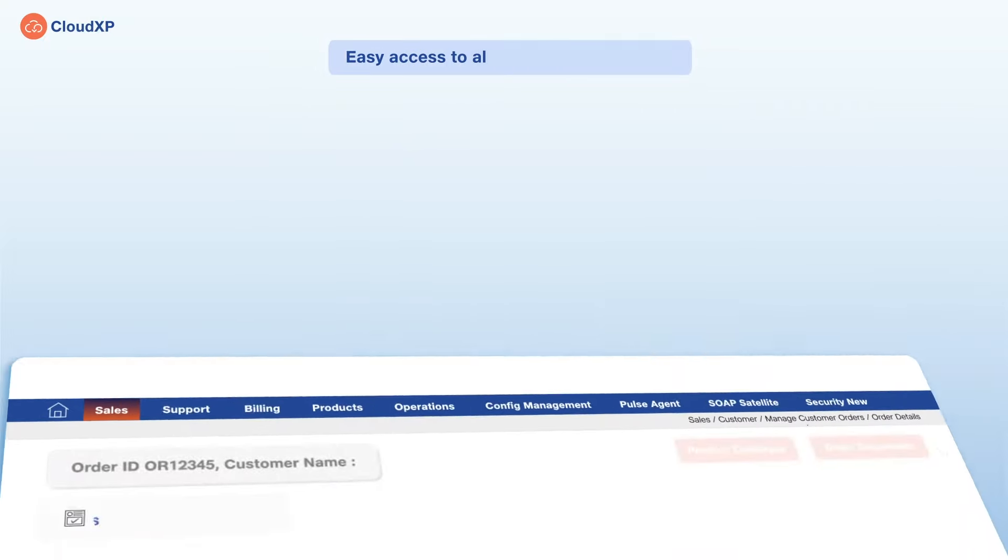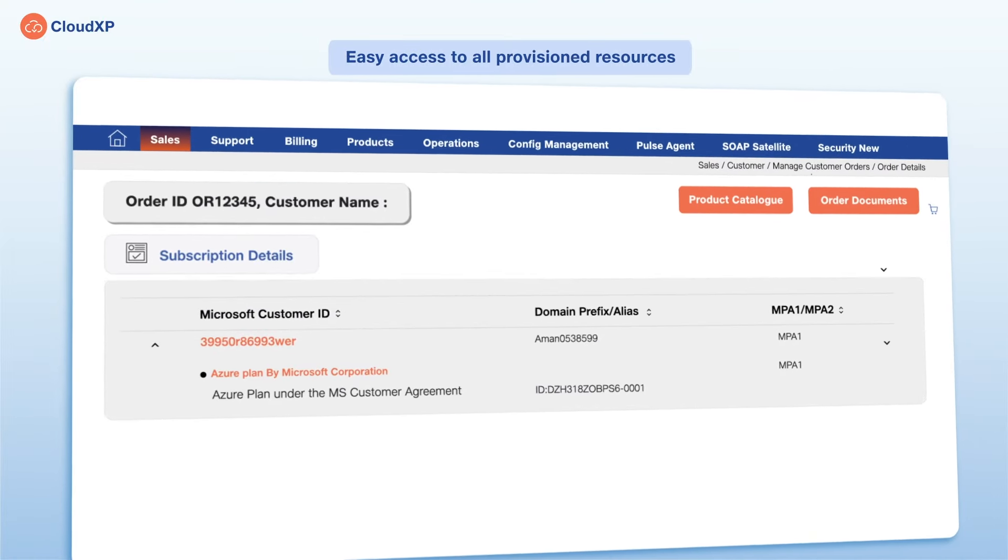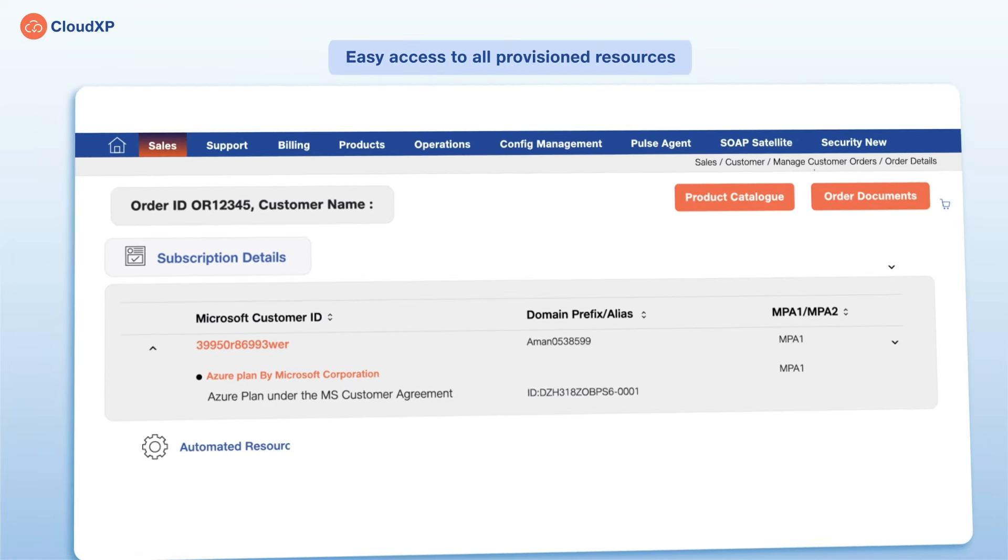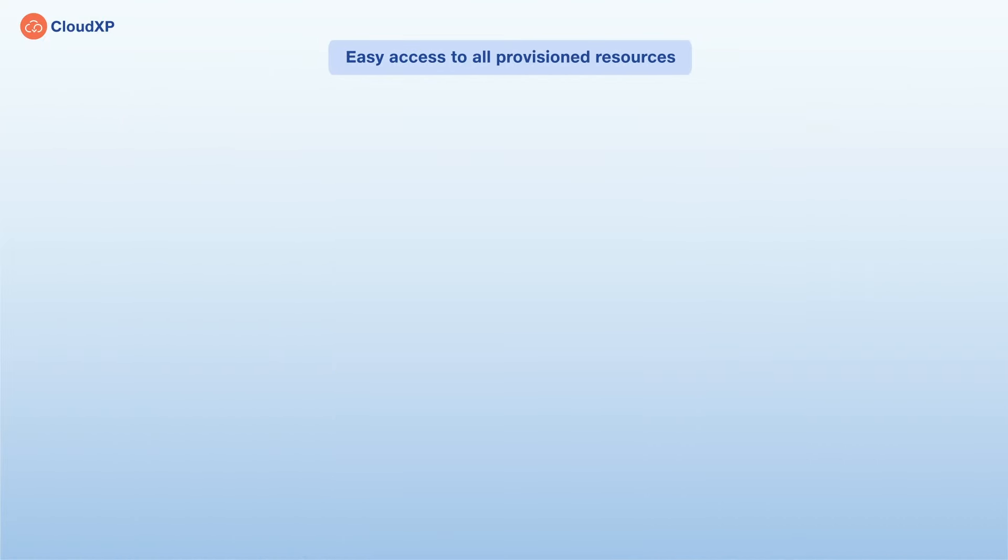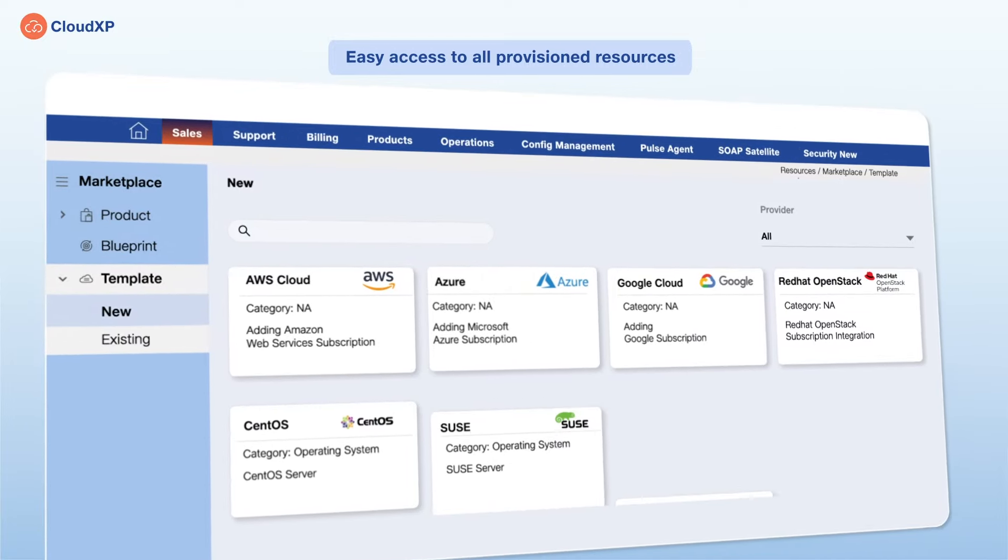Once you subscribe to the Azure plan, you get seamless access to all the provisioned resources.